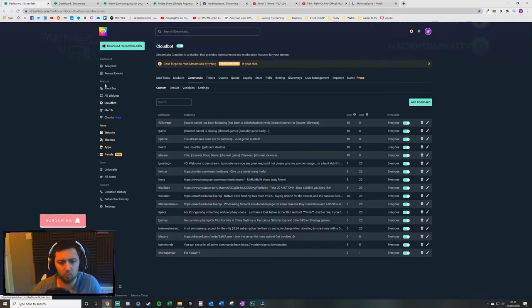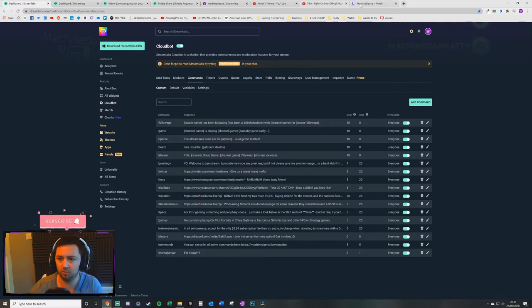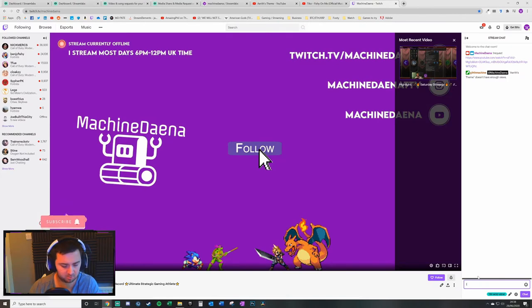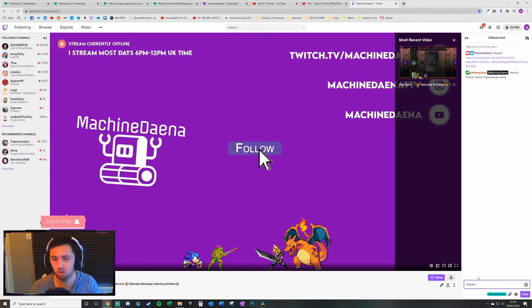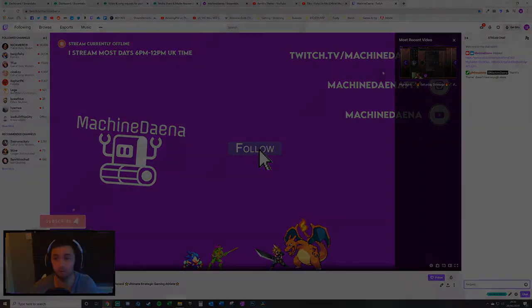That will work fine. And for some of you, that'll be perfect. It should suffice for you. Simply viewers need to type exclamation mark request with the video URL, and that works. That should work absolutely fine.